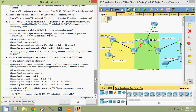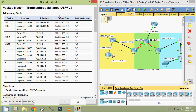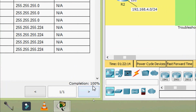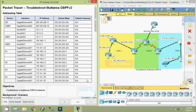That's all for this Packet Tracer activity — Troubleshoot Multi-Area OSPF v2. The completion status shows 100%. Friends, if you have any doubt in this activity, please comment below. If you like this video, give a thumbs up and share with your friends. Don't forget to subscribe to the channel so that you will get the latest uploading video info in your Gmail. Thank you.